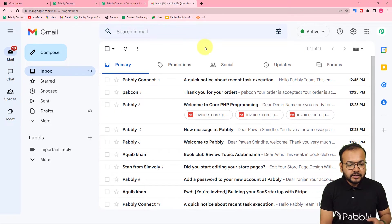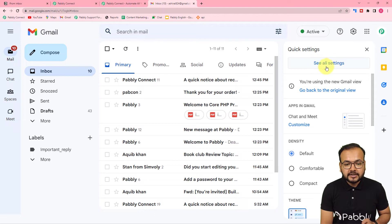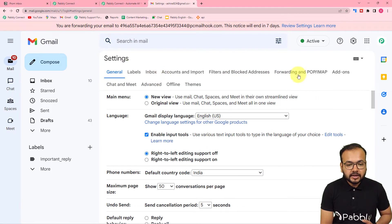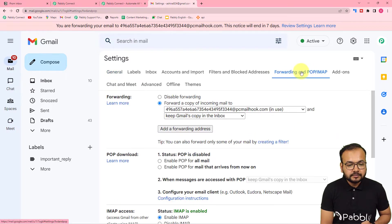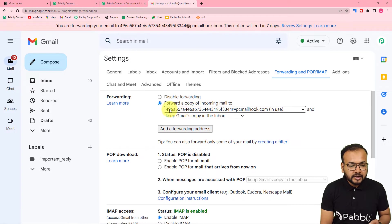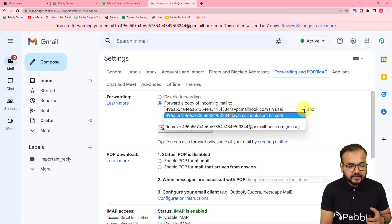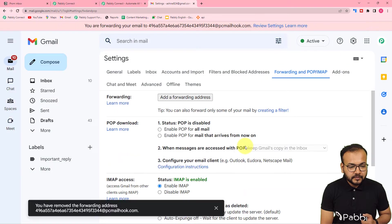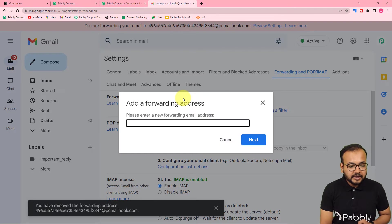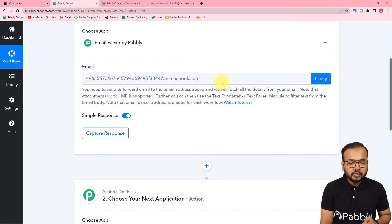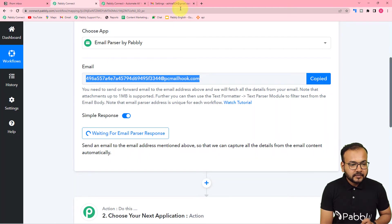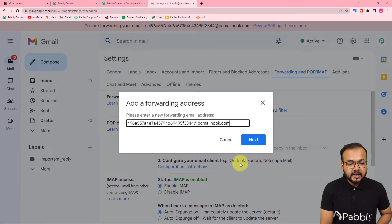First, go to the inbox of your Gmail account. Click on Settings, then 'See all settings'. Go to the Forwarding and POP/IMAP option. You will see the option 'Forward a copy of incoming emails to'. Click 'Add a forwarding address', then paste the parser address you copied from your Pabbly Connect workflow into the forwarding address field and click Next.